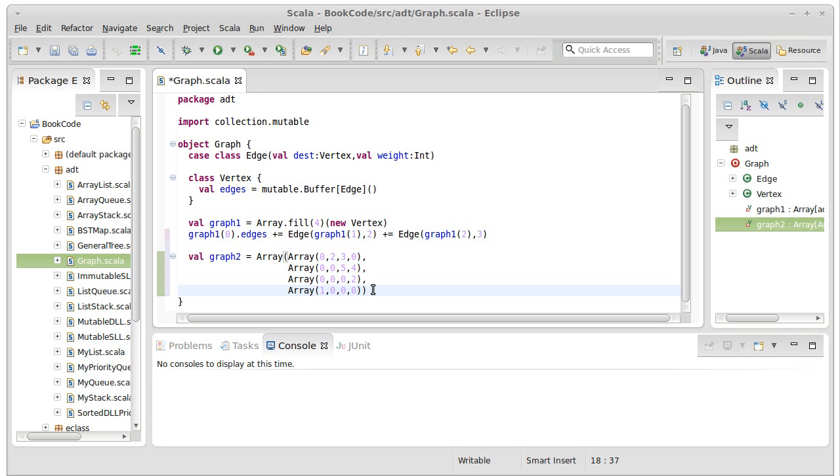Now that we've seen this as an alternate way to represent it, we're going to come back in the next video, and we're actually going to start writing some algorithms that will use a graph, and we'll write it so it uses the graph in this format here, using the adjacency matrix.